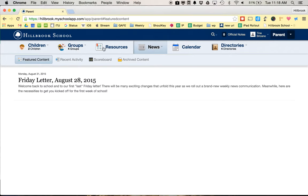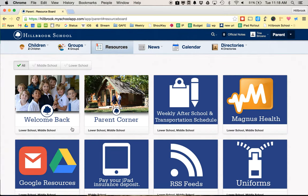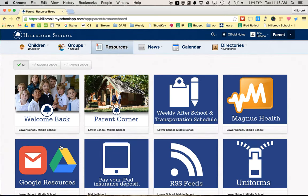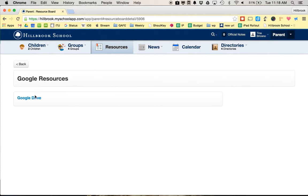If you click on Resources, it gives you a link to go to Google Resources. Over time this may or may not change, but look for this Google Drive icon. When you click on that, it lets you go to Google Drive.